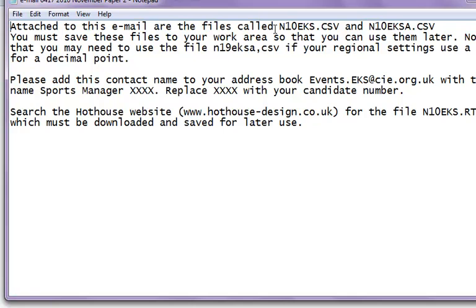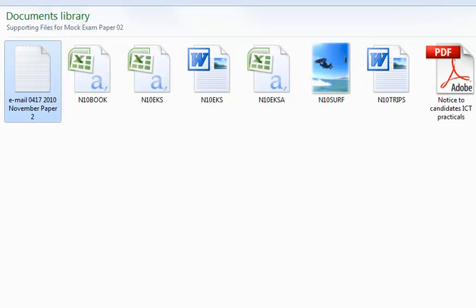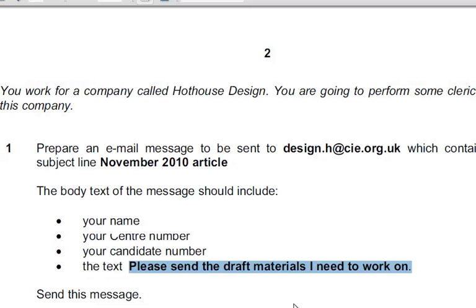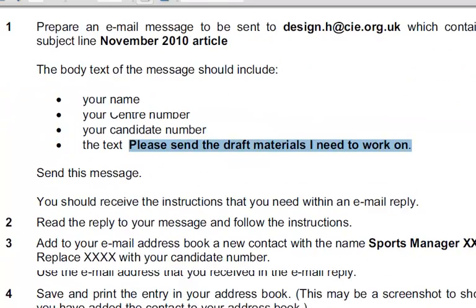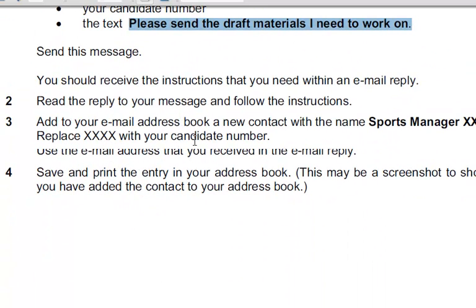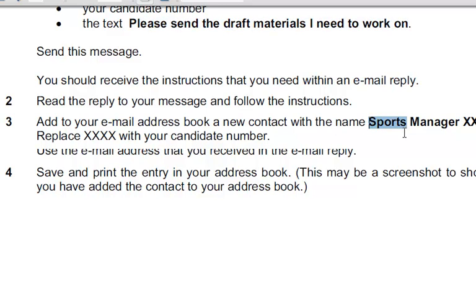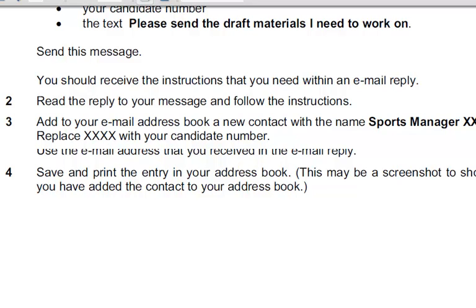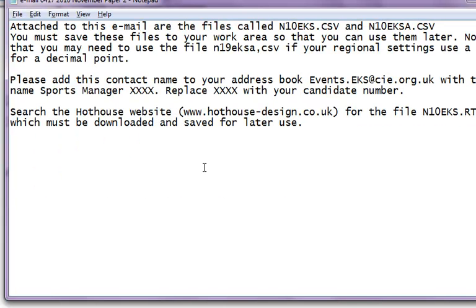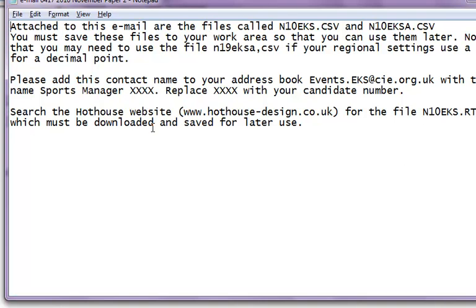Yes, this is what we need, so let's continue. The next part says that you have to read the reply. Add to your email address a new contact with the name Sports Manager, replacing this with your candidate number. Use the email address that you received in the email reply. So please add this contact name to your address book: events.ek@cie.org.uk with the name Sports Manager replaced with your candidate number. Search for Hothouse Design for the file which must be downloaded and saved for later use.